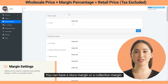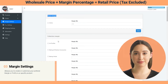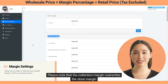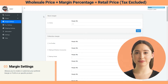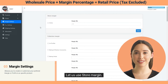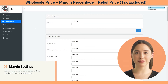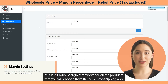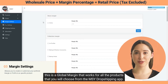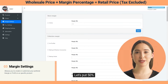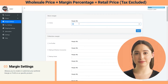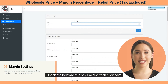You can have a store margin or a collection margin. Please note that the collection margin overwrites the store margin. Let us use store margin — this is a global margin that works for all the products that you will choose from the MSY Dropshipping app.